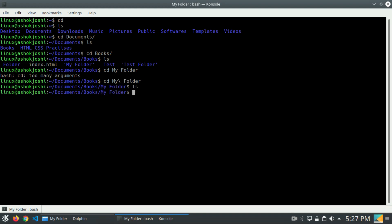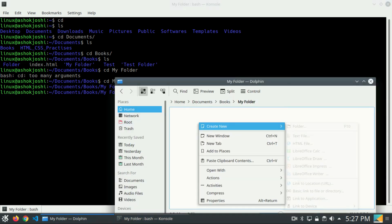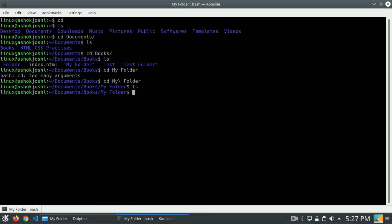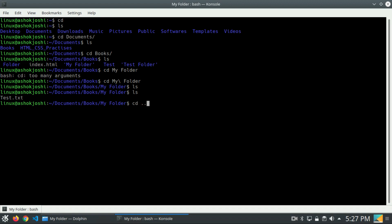If I press ls, we can see there is nothing inside this directory. So I will just create a new text file called test.txt. If I press ls, we get that text file. Now in order to come one step back, we write cd followed by two dots (..). This will navigate one step back, so we come inside the books directory. If I press enter, you can see we are now inside the books directory.